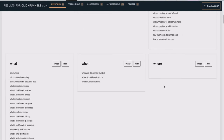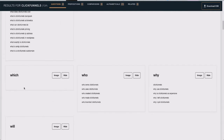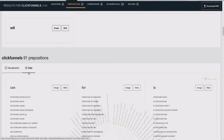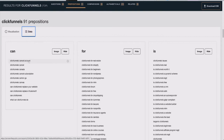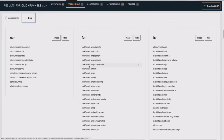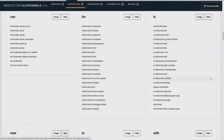If we go further down and click on the prepositions section, you can see: 'ClickFunnels cancel account,' 'ClickFunnels Canada,' 'ClickFunnels for real estate,' 'ClickFunnels for Shopify,' 'ClickFunnels for beginners,' 'ClickFunnels for WordPress.' There are so many different ideas here. We can make different videos or blog posts based on just this — 'ClickFunnels for free,' 'ClickFunnels for dropshipping,' 'ClickFunnels for lawyers,' 'ClickFunnels for nonprofits.' These are all different content ideas.